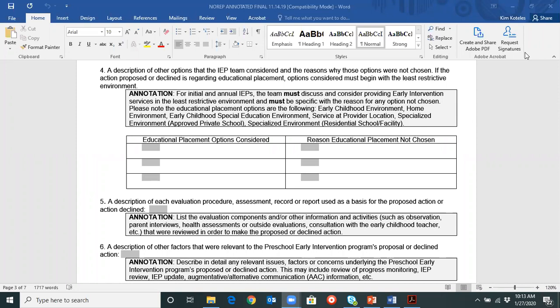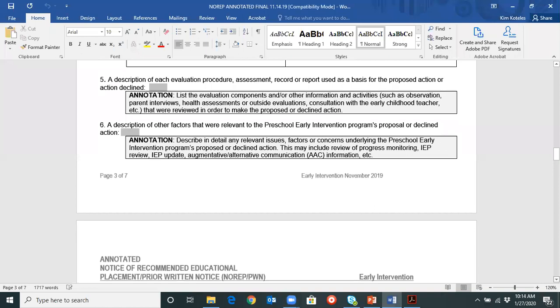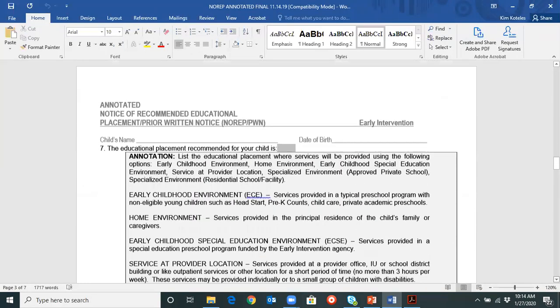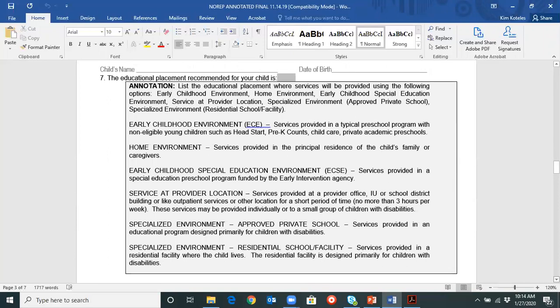There were no questions, so we'll continue moving through the annotated NORIP. Item five is what we would list out to make the decision, such as progress monitoring, classroom observations, parent interview, team discussion, reevaluation, etc. Item six is information that is out of the ordinary, such as a progress review meeting or a meeting for alternative or assistive communication devices agreed upon during the meeting. Item seven is the placement categories according to Chapter 14 and the federal reporting categories — please note the differences within the specific categories.